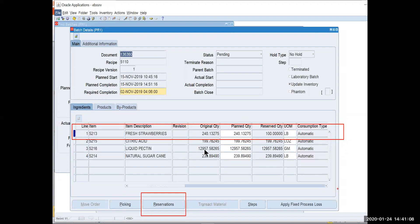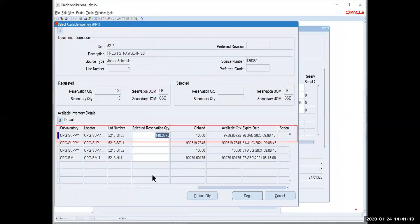So I'm going to go through and do a manual reservation against that. Because I want to select that lot that is about to expire in less than a day. So I'm going to hit the reservations tab. And it brings me to the select available inventory screen.